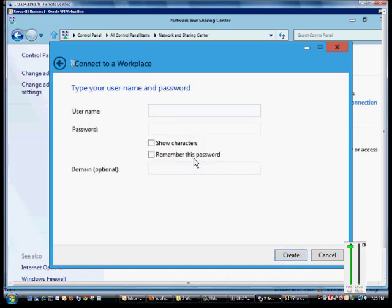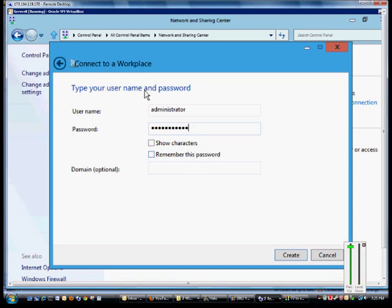From here we'll put in our username and password. If we want, we can click the show characters button.